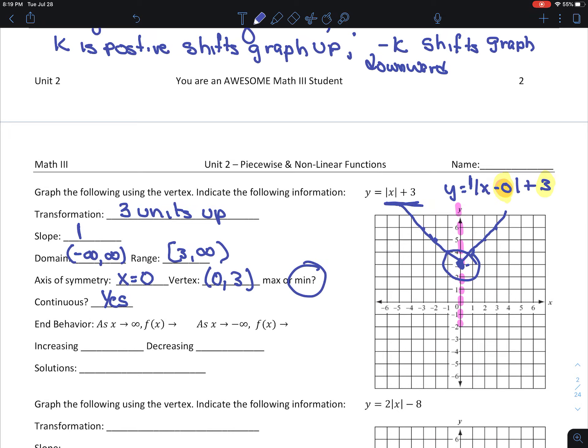Is it continuous? Yes. Here's a hint: all absolute value functions are continuous. As x goes towards infinity, y goes towards infinity. As x goes towards negative infinity, y also goes towards infinity.